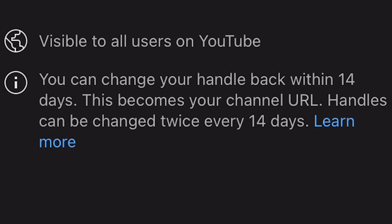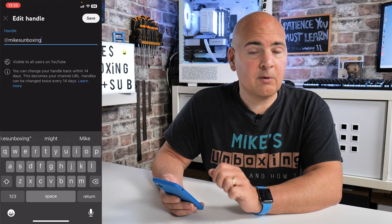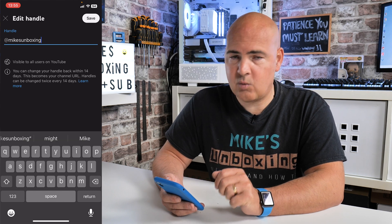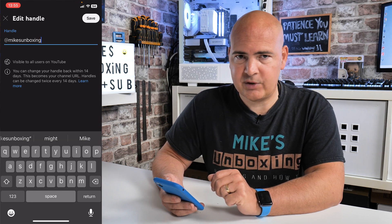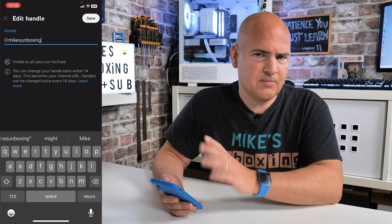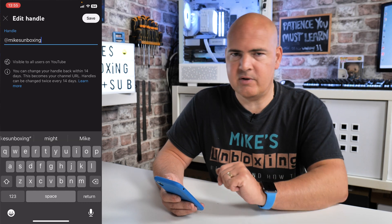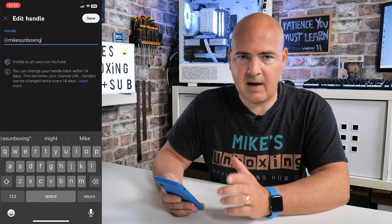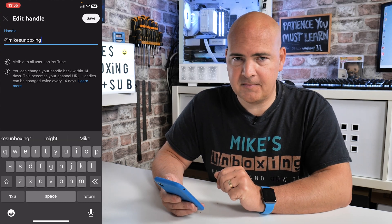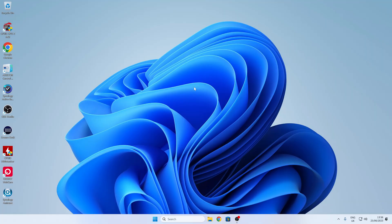As it says at the bottom, you can change your handle back within 14 days, and handles can also be changed twice every 14 days. Obviously that is subject to change depending on when you're watching this video.